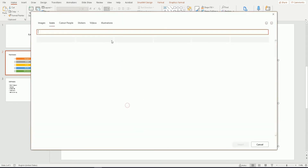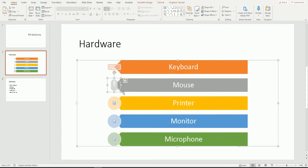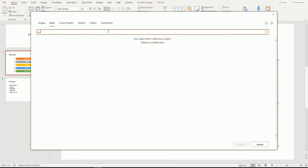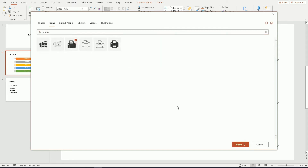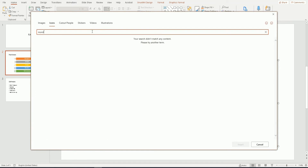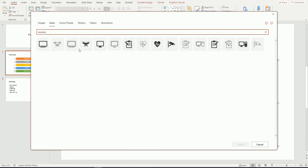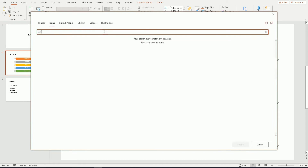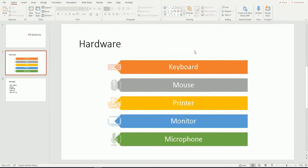I'll choose this mouse icon and click Insert at the bottom — you can see the picture has changed. Next one will be printer, then monitor. And you can see that with just a few simple clicks, the PowerPoint presentation is already a lot better than the original bullet-pointed list. I'm going to click on the microphone icon now and insert that one as well. So our PowerPoint presentation is now a lot more eye-catching than it was previously.